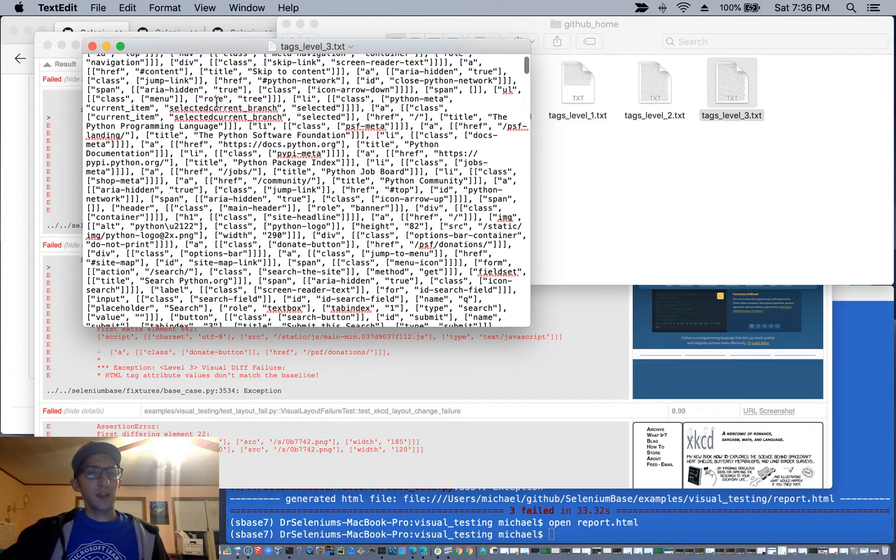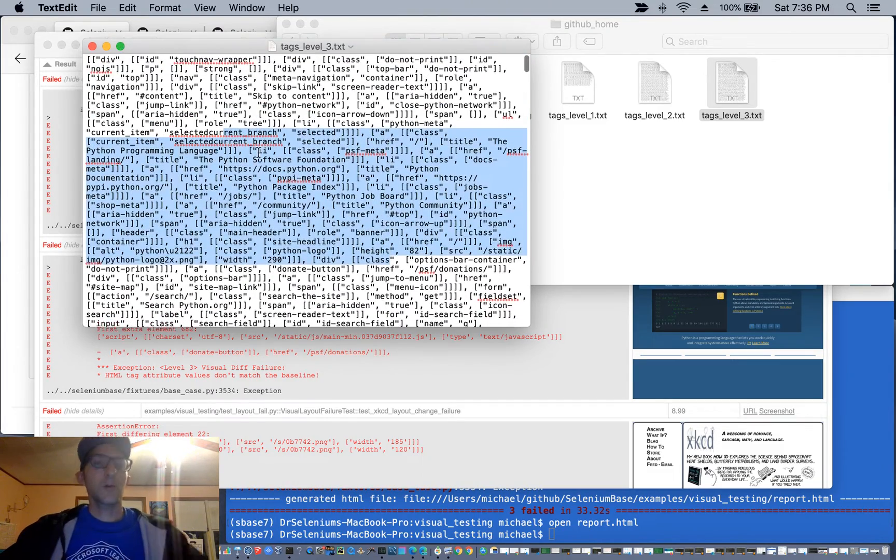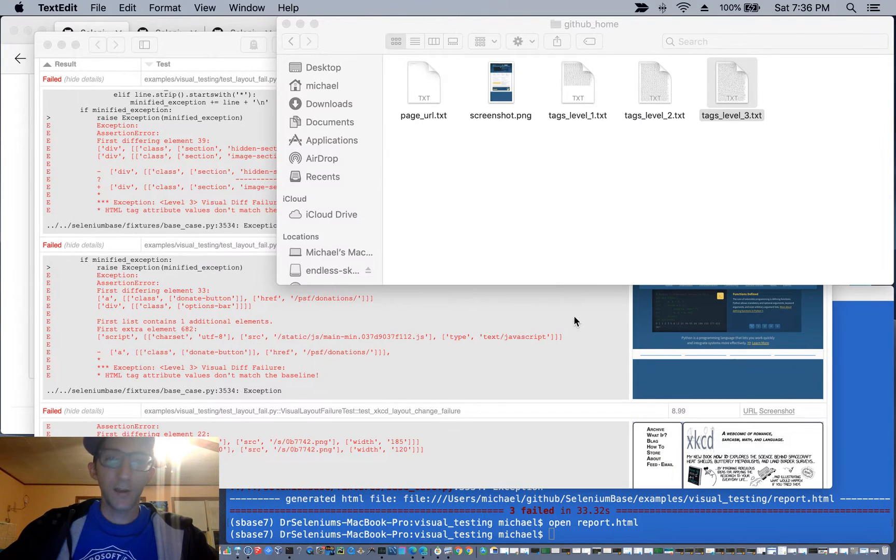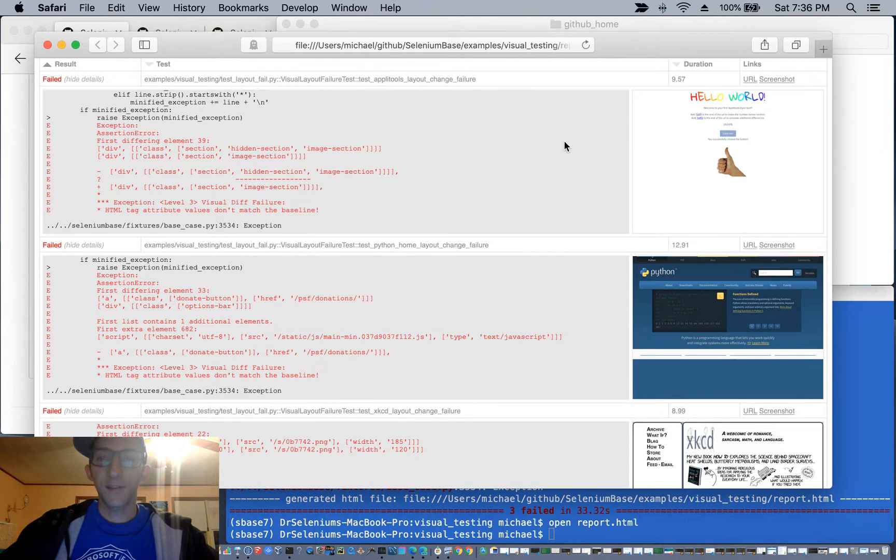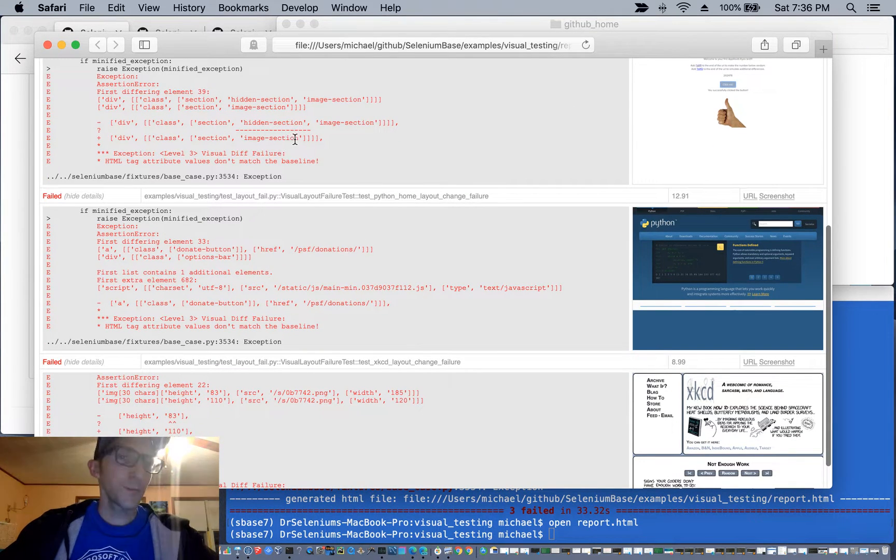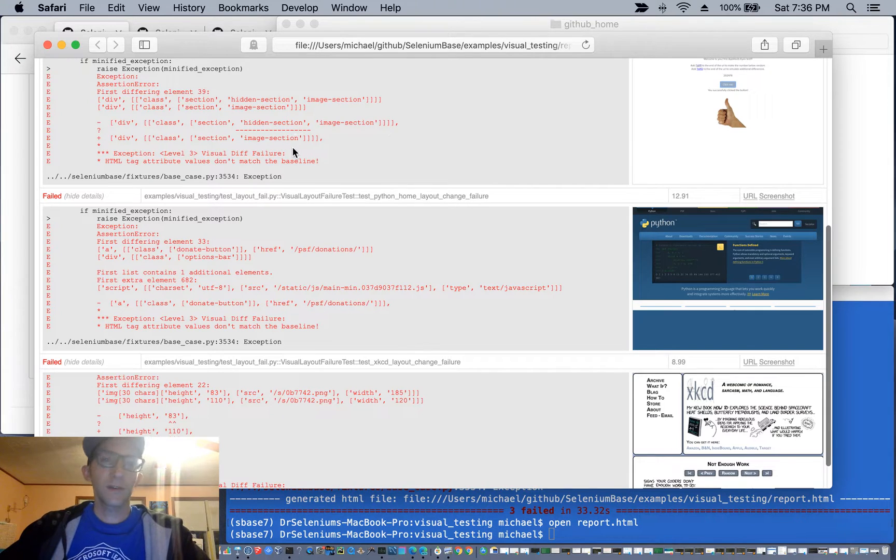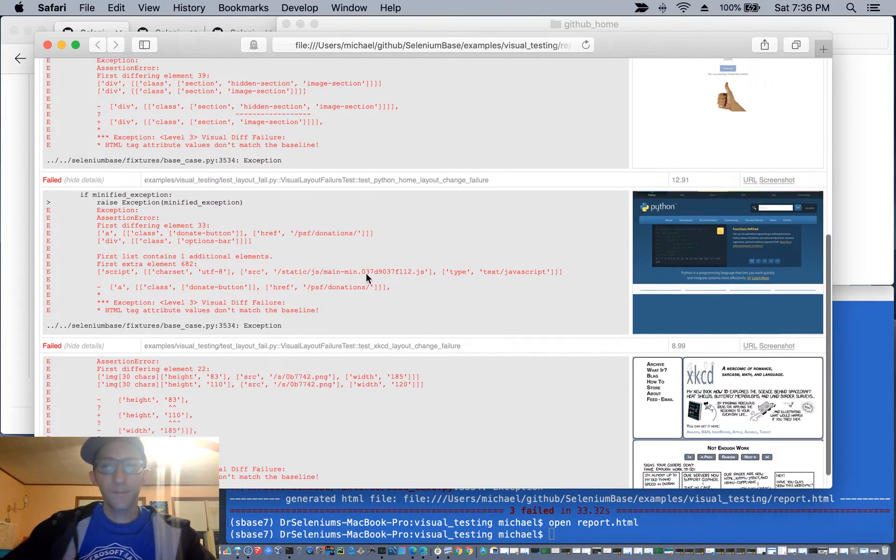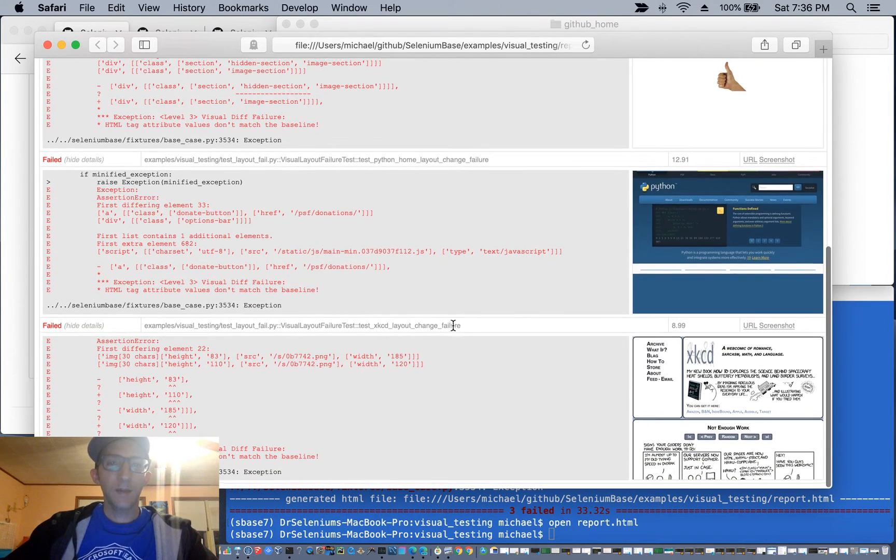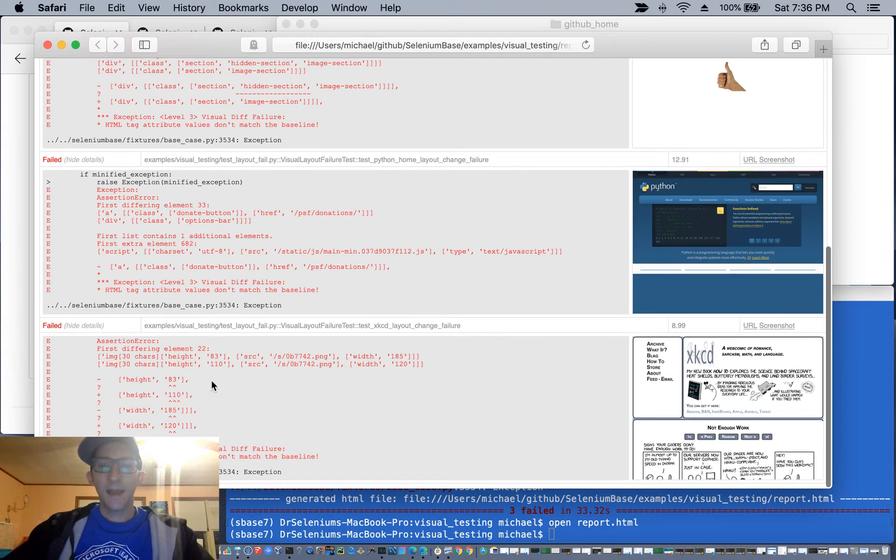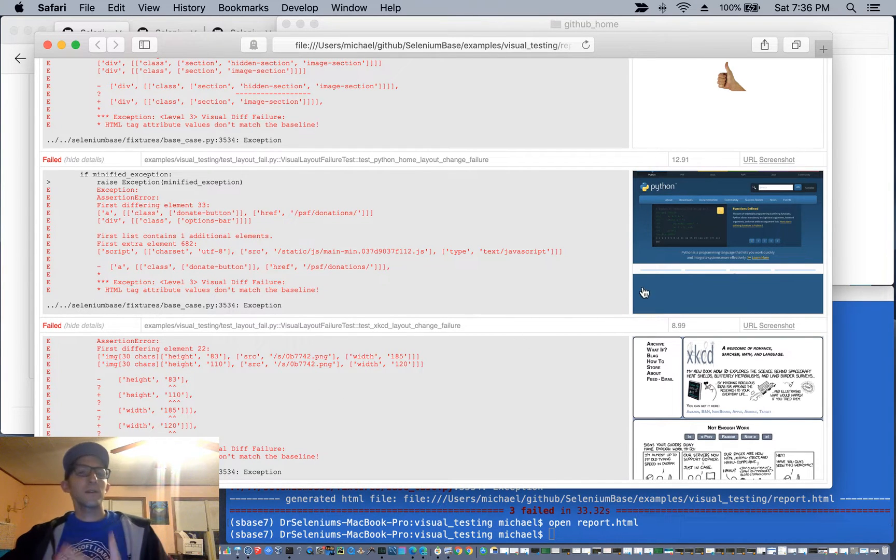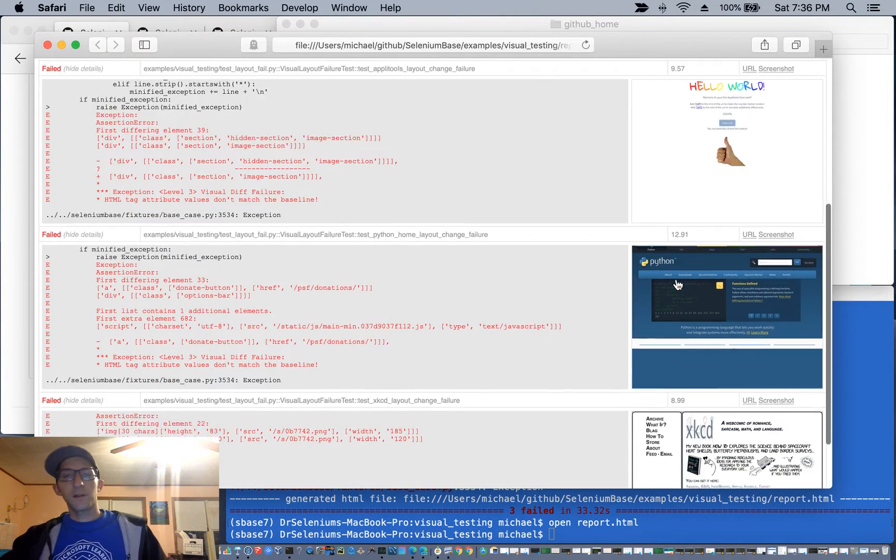If something changes, well, then you'll get the assertion failure, and you'll see here, okay, something that was hidden was visible in the new edition. Here a button was removed, and you got that, and here the dimensions of the logo changed, and all these were found.